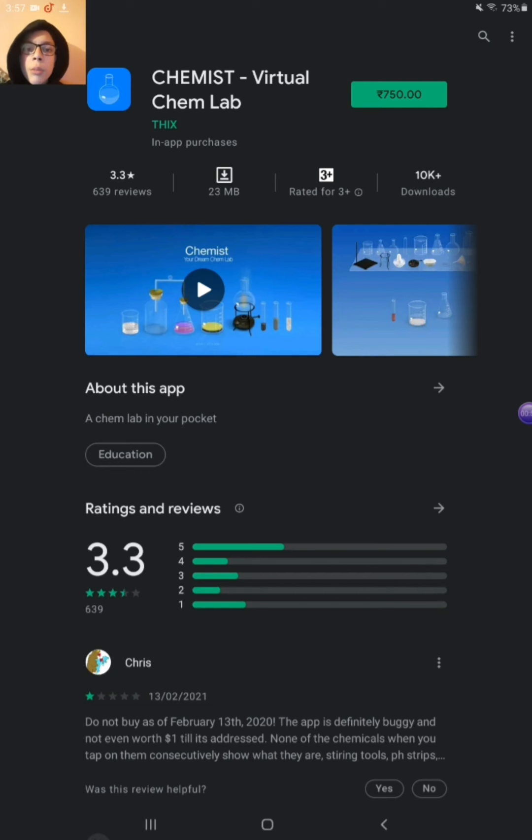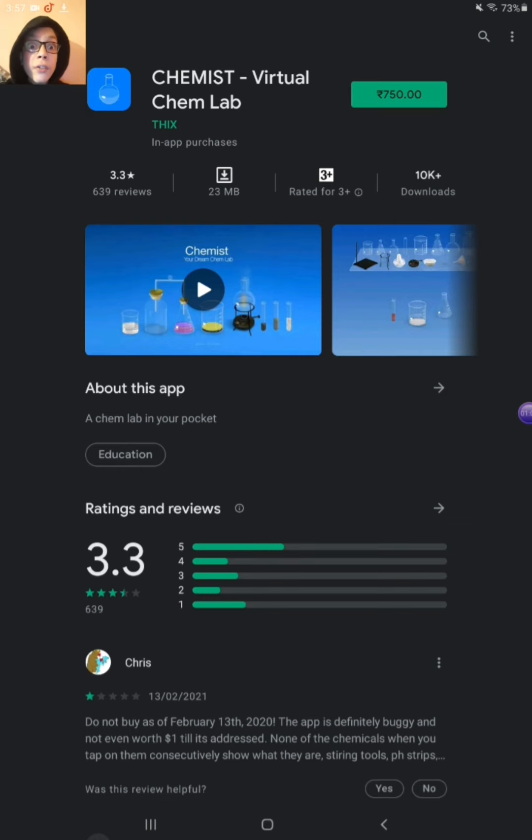But here is a problem. What is this? You can see here it is taking 750 rupees, 750 rupees. I haven't.